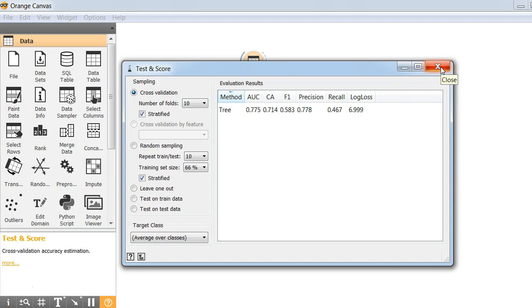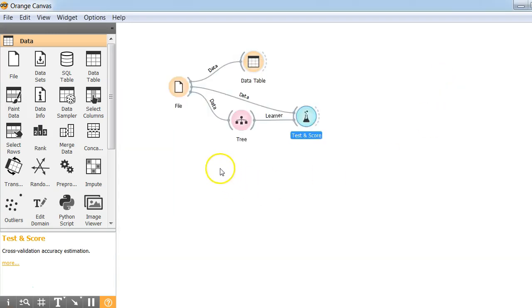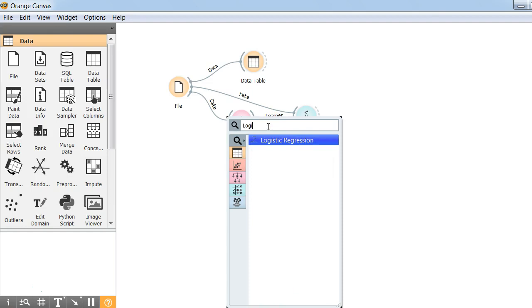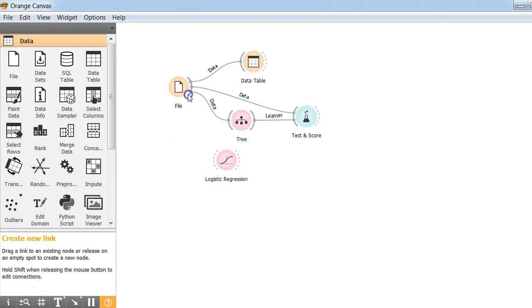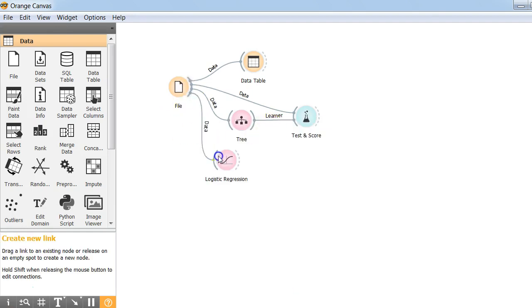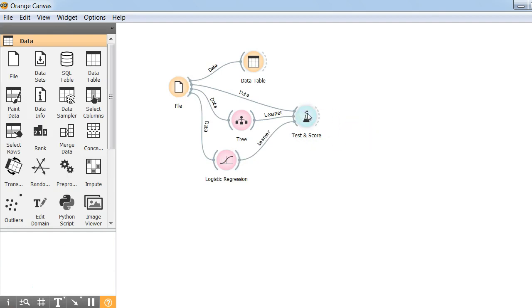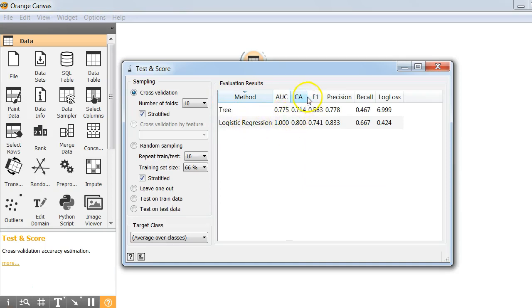Similarly, we can add another classifier. Let's add logistic regression and follow the same steps. And here you go. You have trained both tree and logistic regression classifier. Logistic regression has a better accuracy of 80%. So this is in a nutshell.